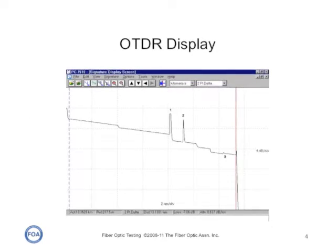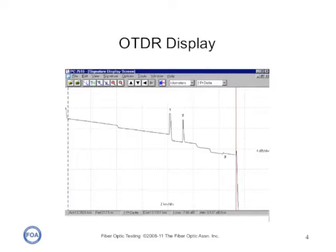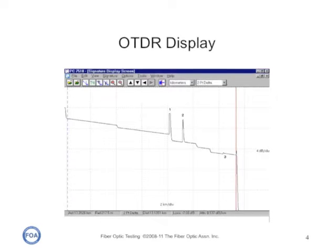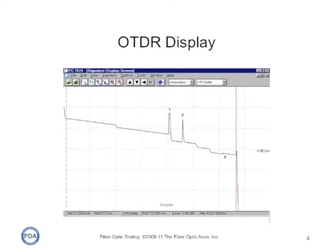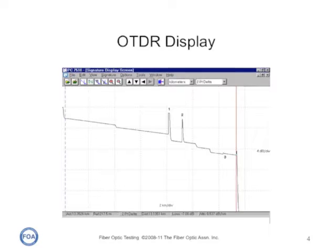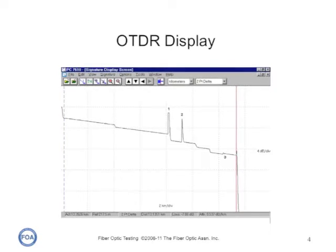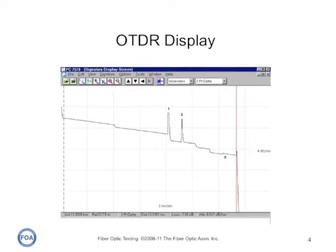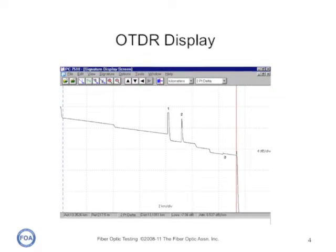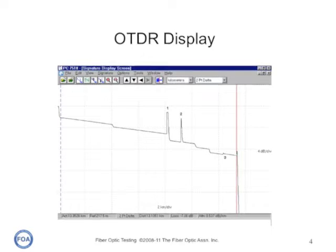This is a typical display of a fiber optic cable plant, in this case about 35 kilometers long. There's a lot of very useful information in that trace, but it's only useful if you understand the OTDR, how it works, and how to interpret traces.